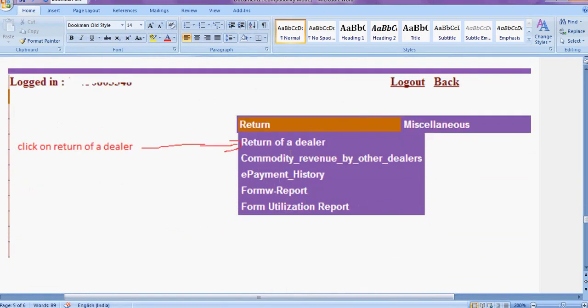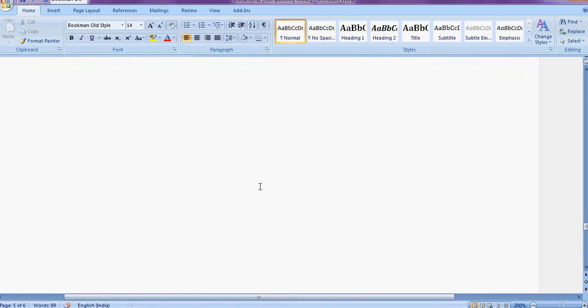Then here, return of the dealer return. Click on return of the dealer.